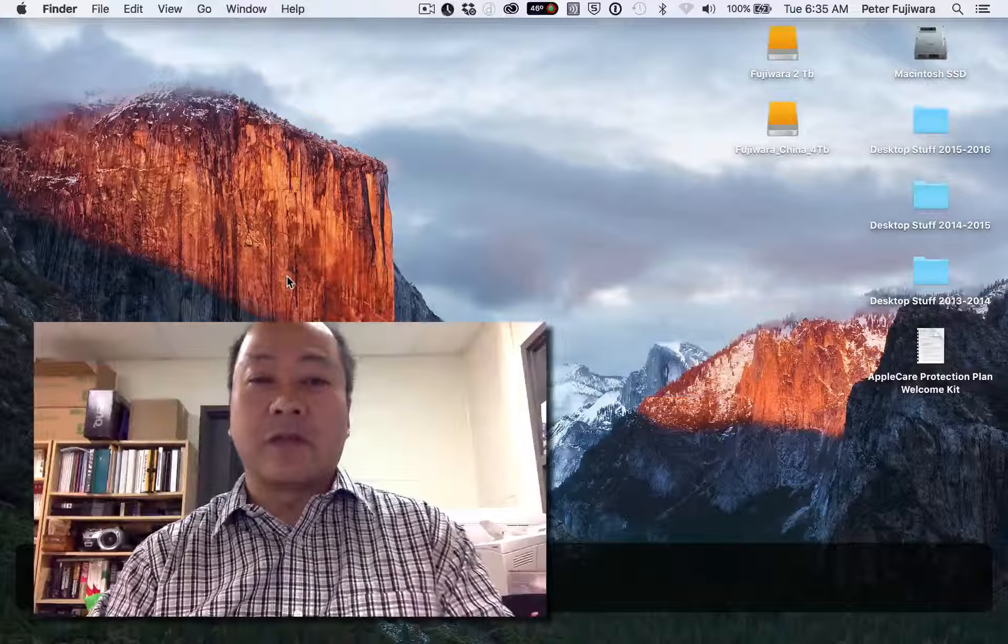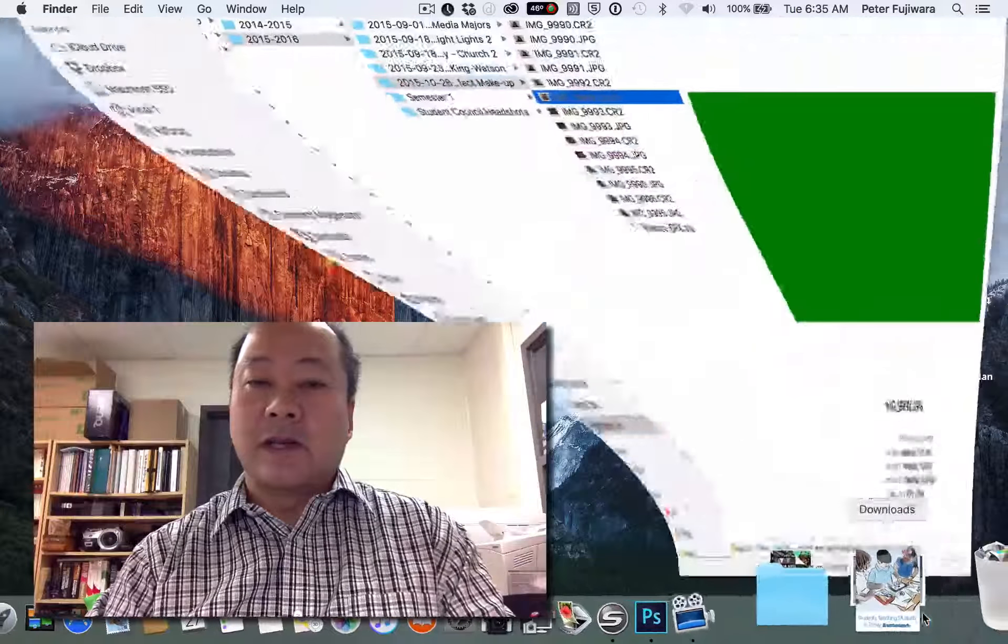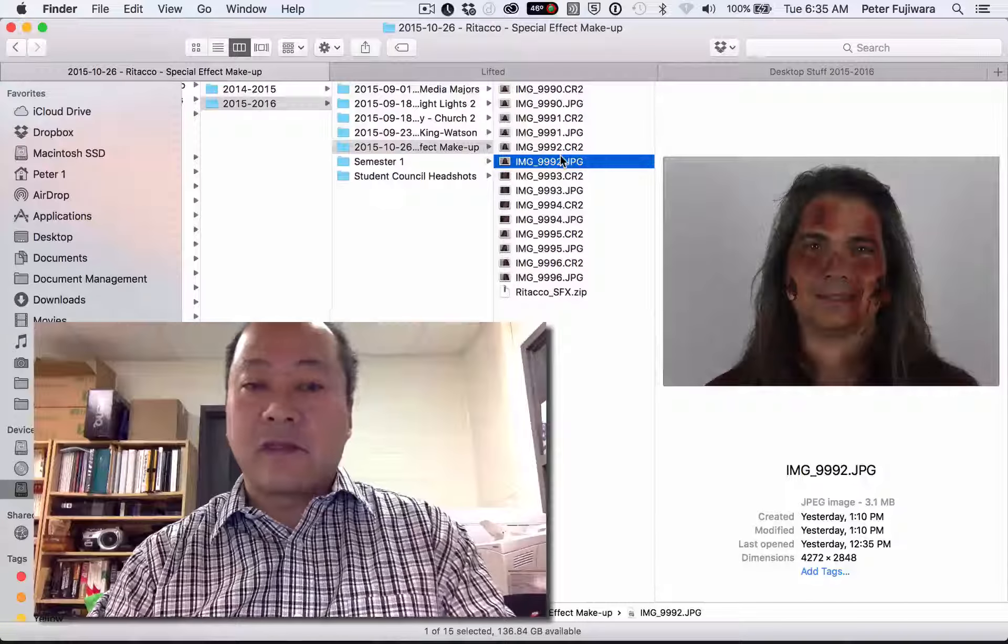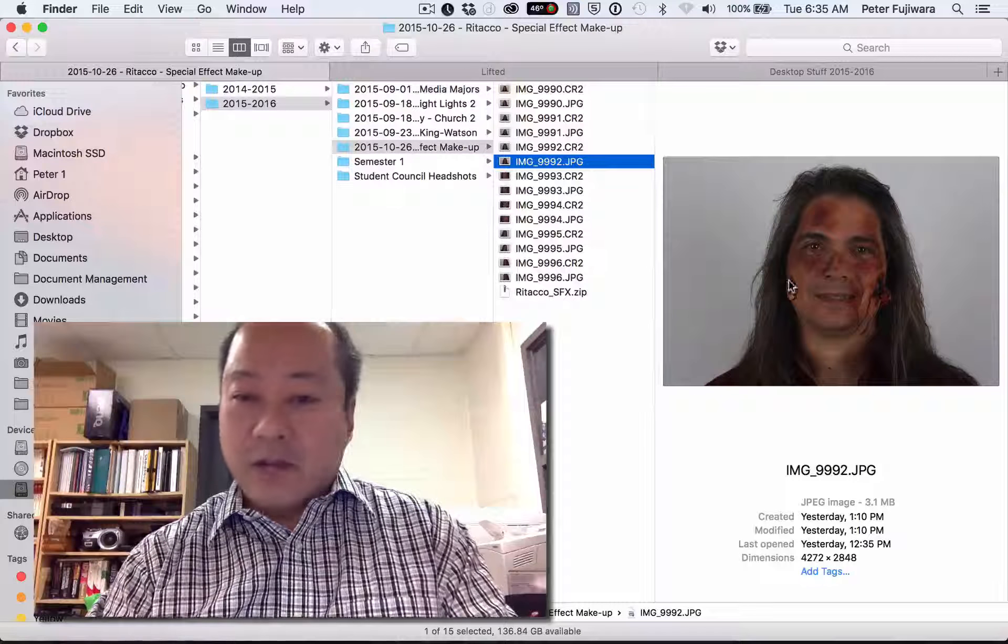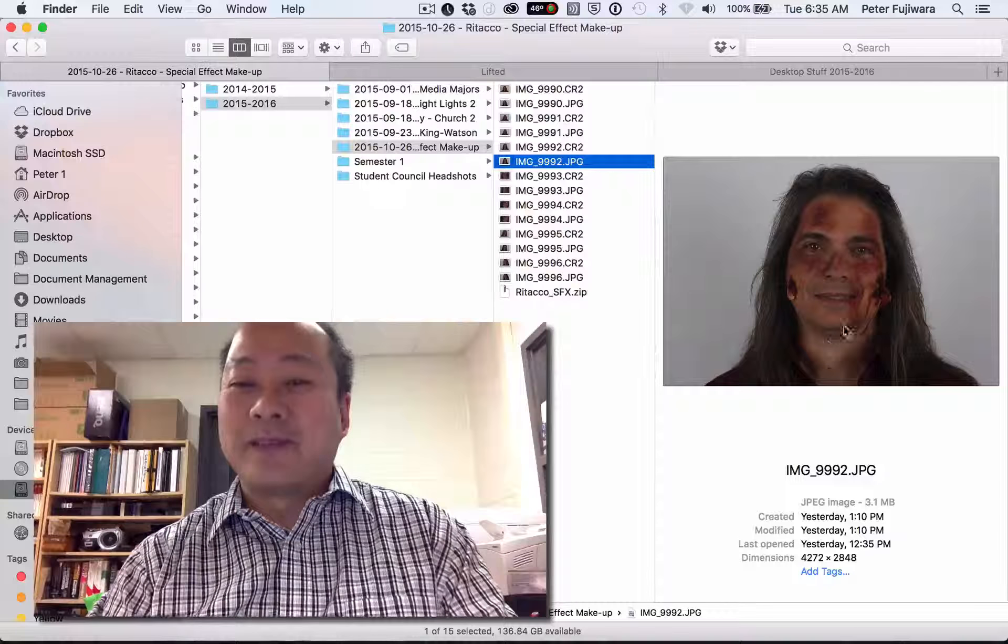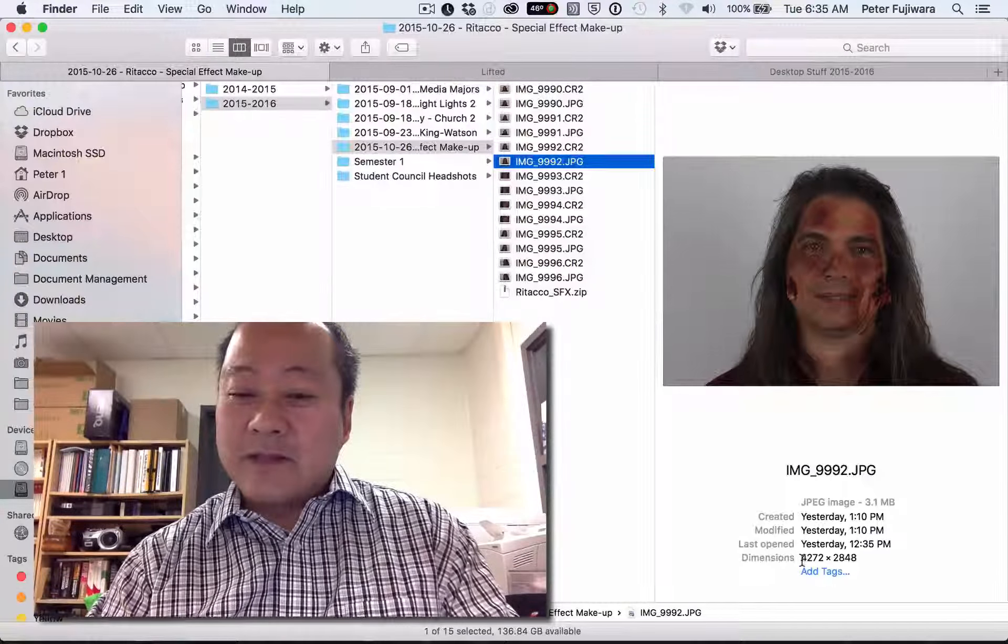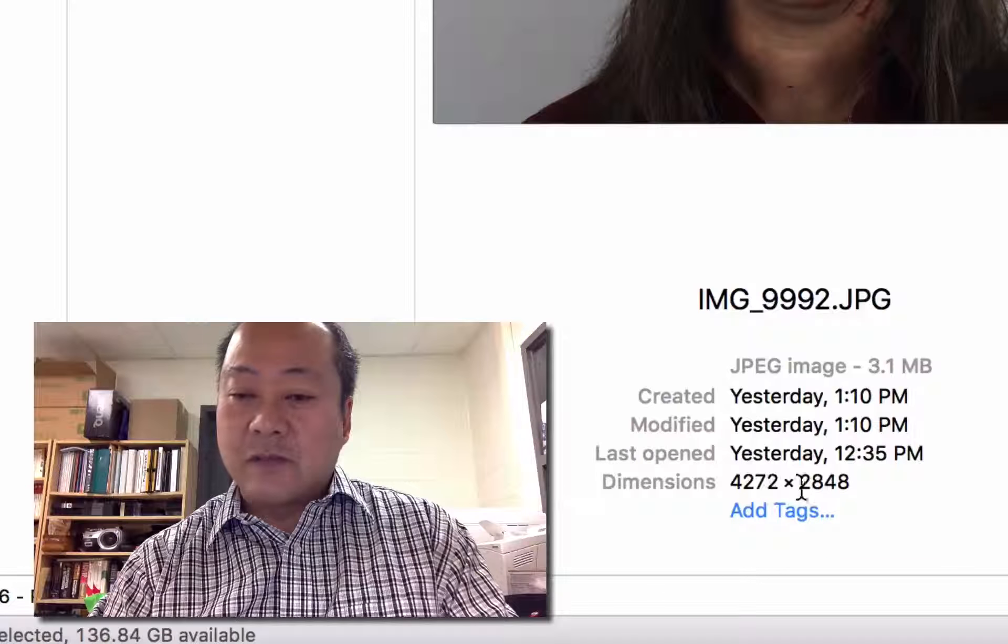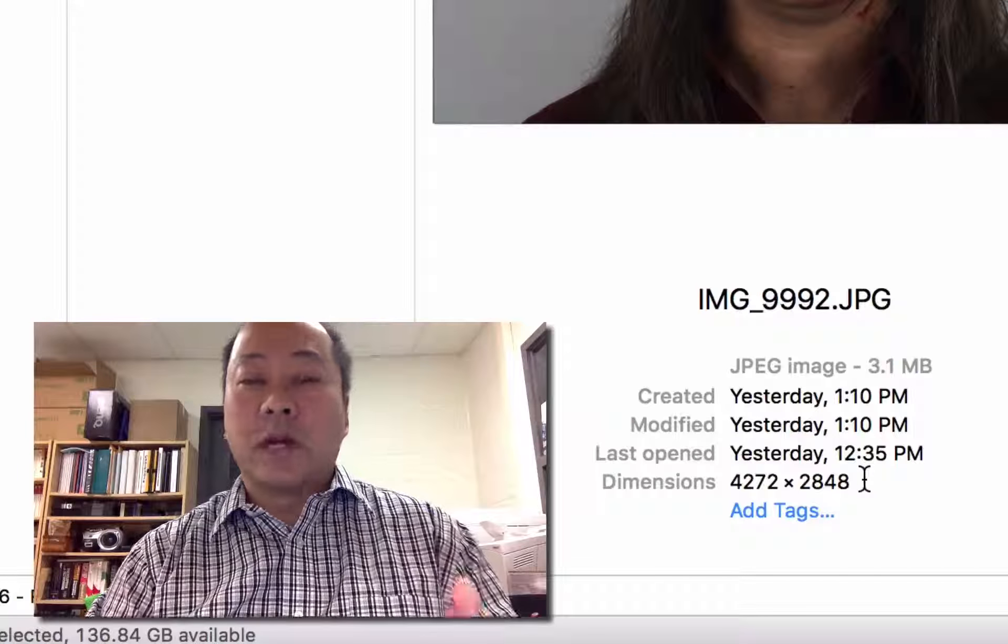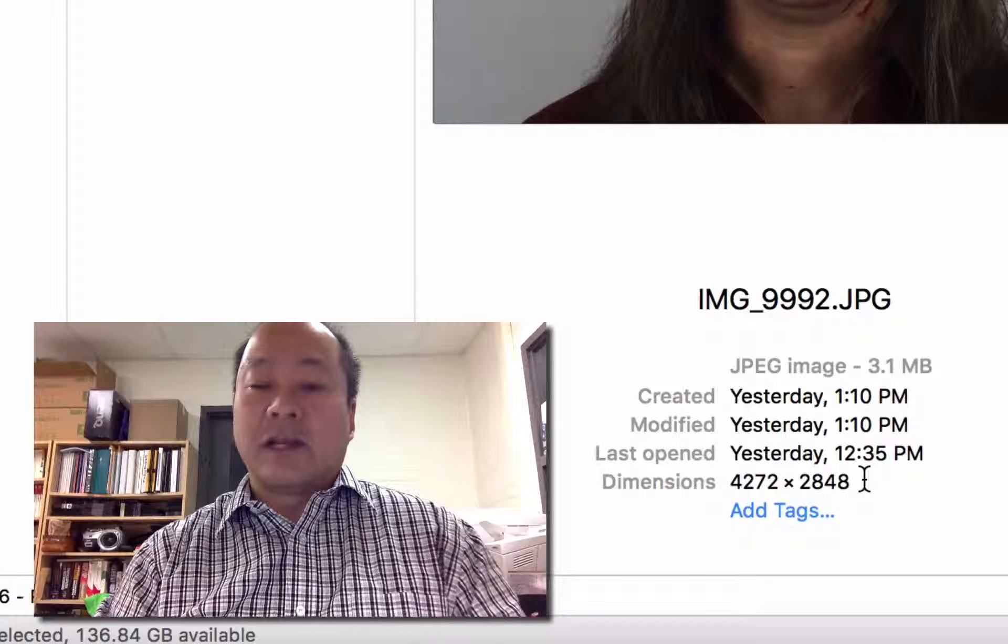First thing we have to do is we need to get the physical size of photographs that we take with the Canon XSI. Now if we look at any photograph, and this is a picture of Mr. Rotako with some special effects makeup on, we see the dimensions down here as 4272 by 2848. So that's one individual picture. That's our starting point.